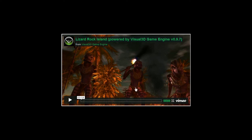If you haven't done so already, please change your video viewer to full screen mode for best results.